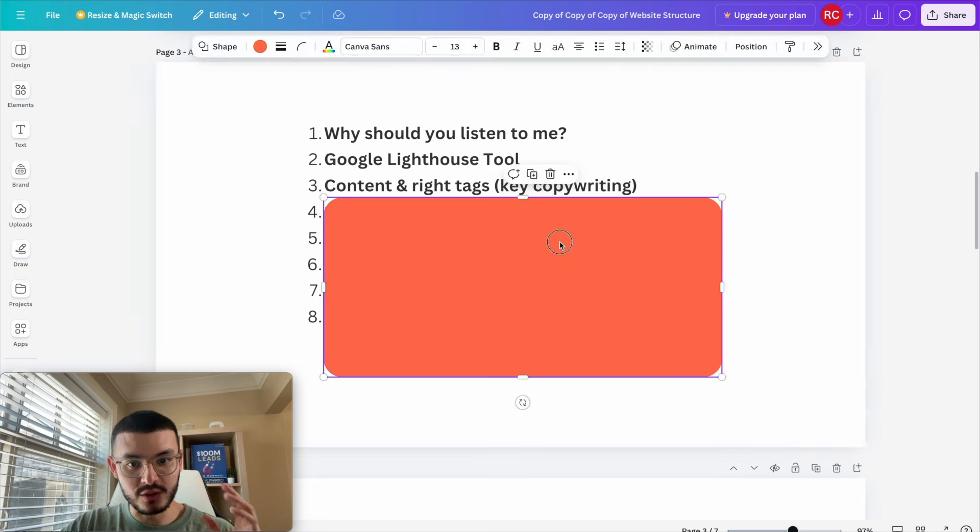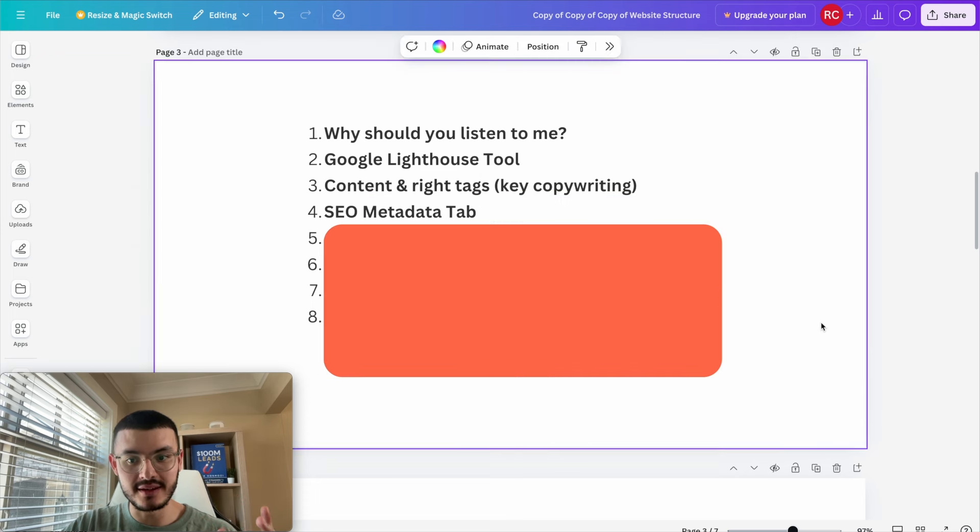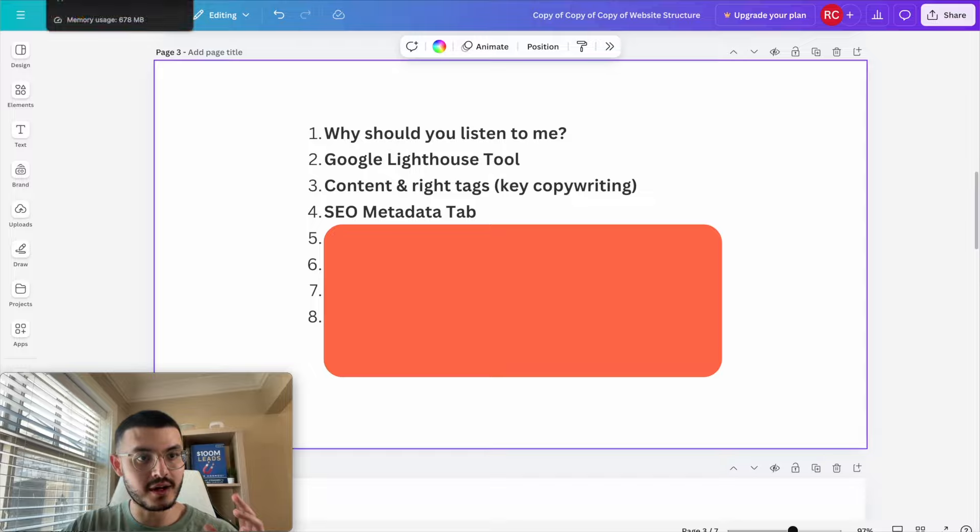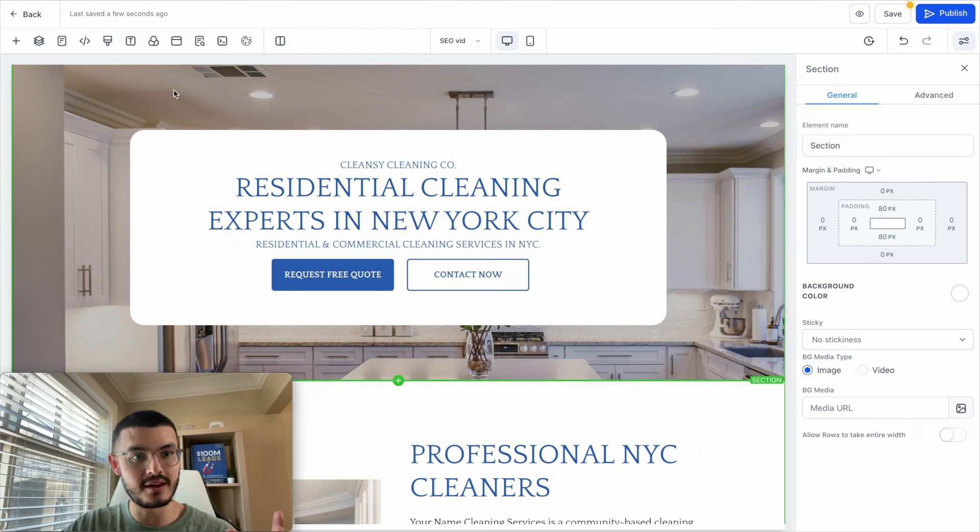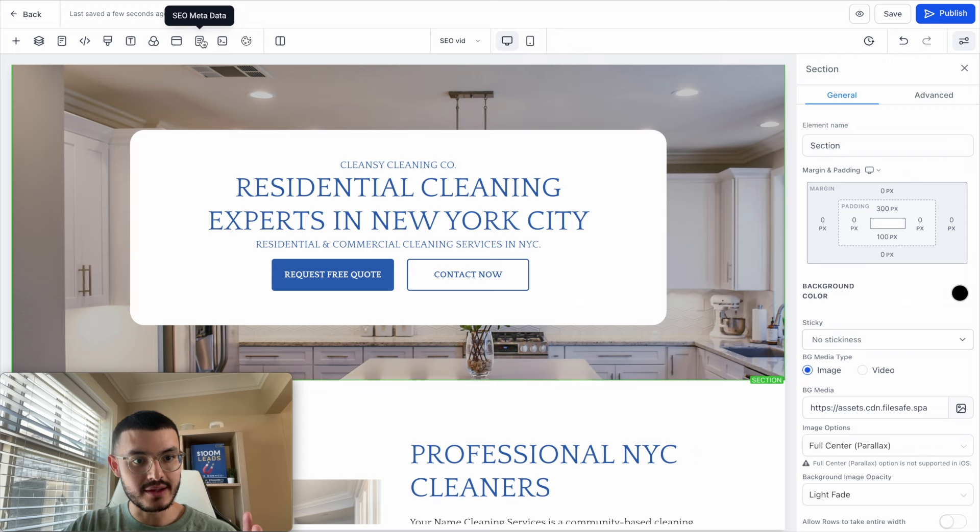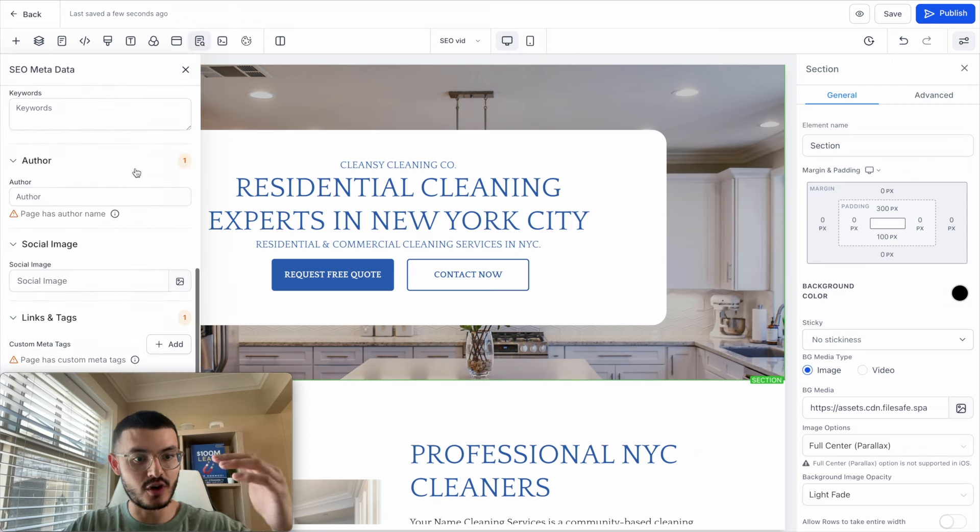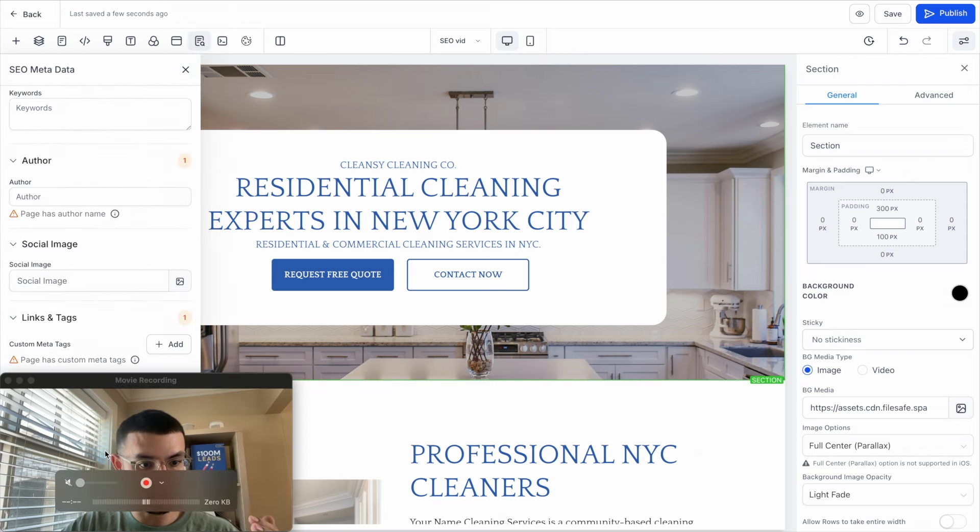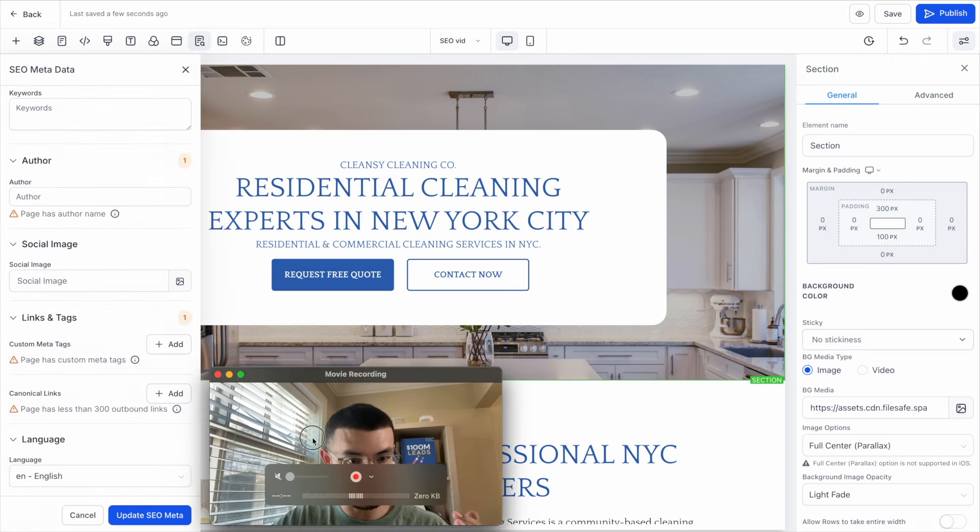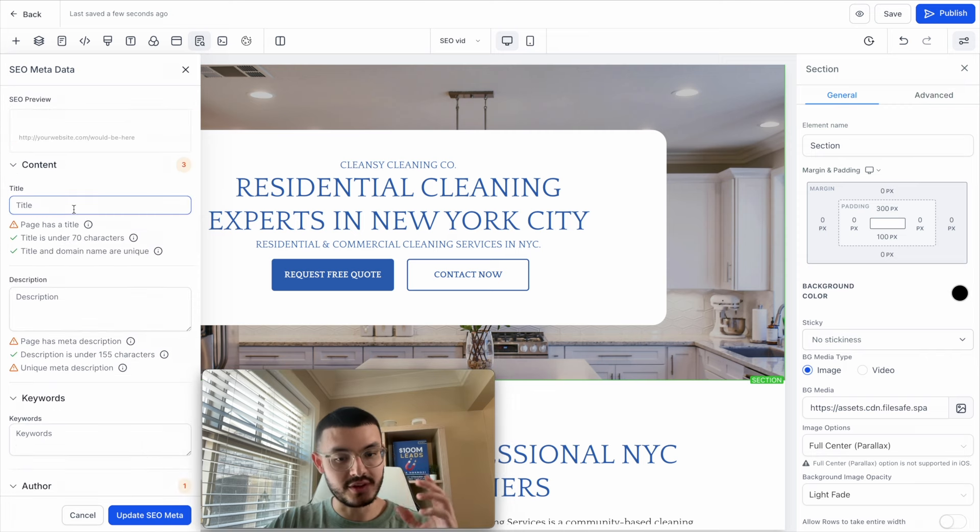All right so for the next thing that I want to cover is the SEO metadata tab on GoHighLevel. So let me go back to the website editor. Now here on the website editor you'll see this button right here which if I click right here a bunch of options will open. Let me just move my screen here so you see exactly what I'm talking about.